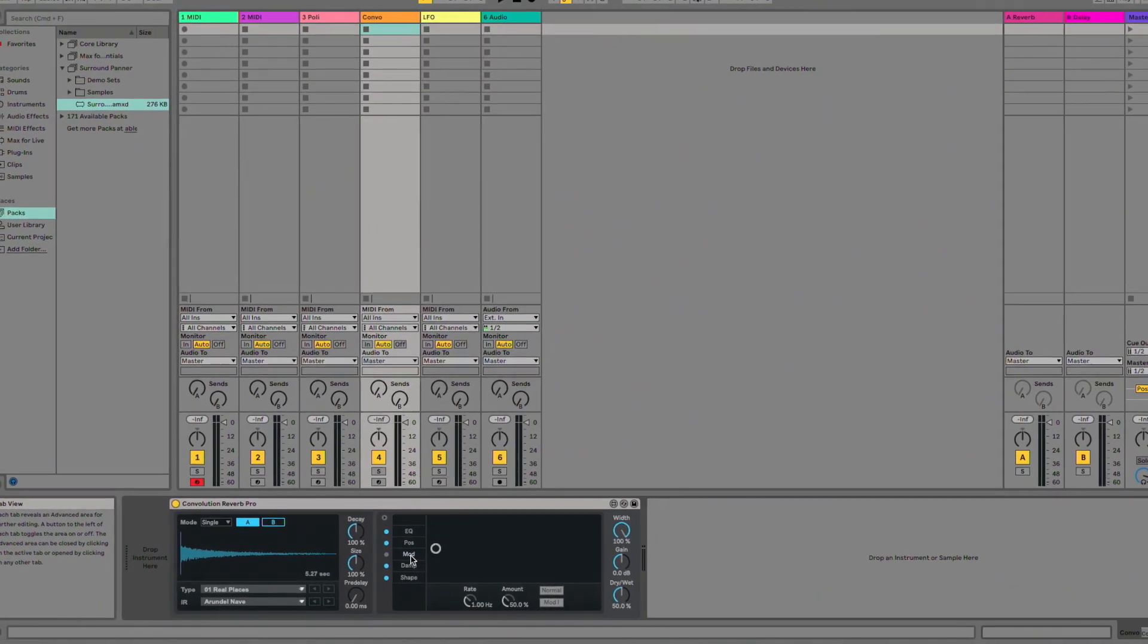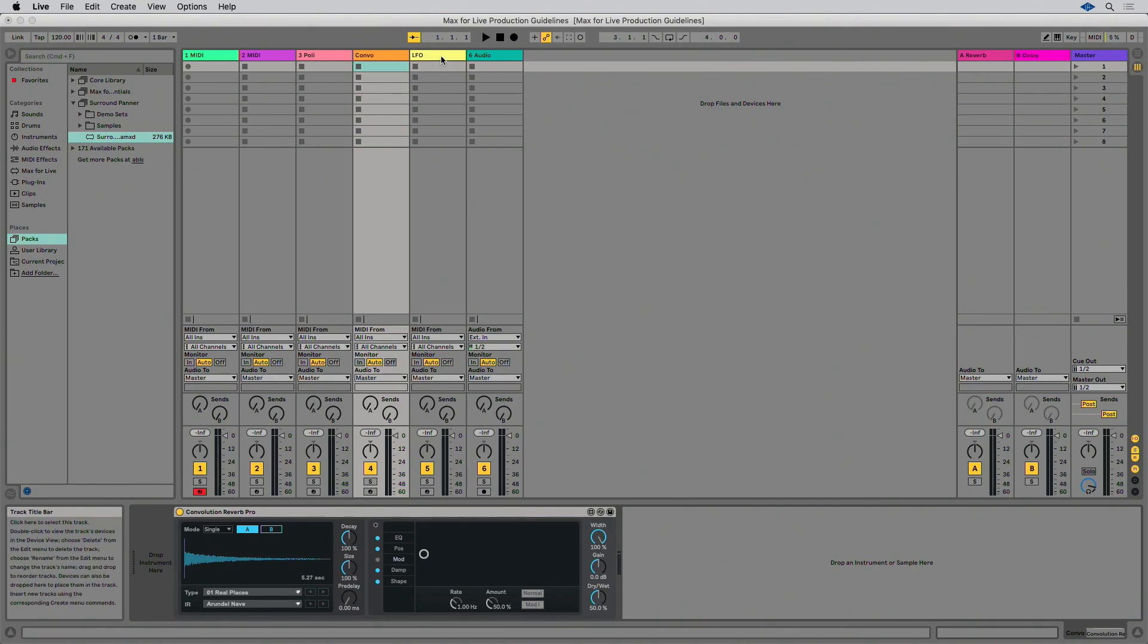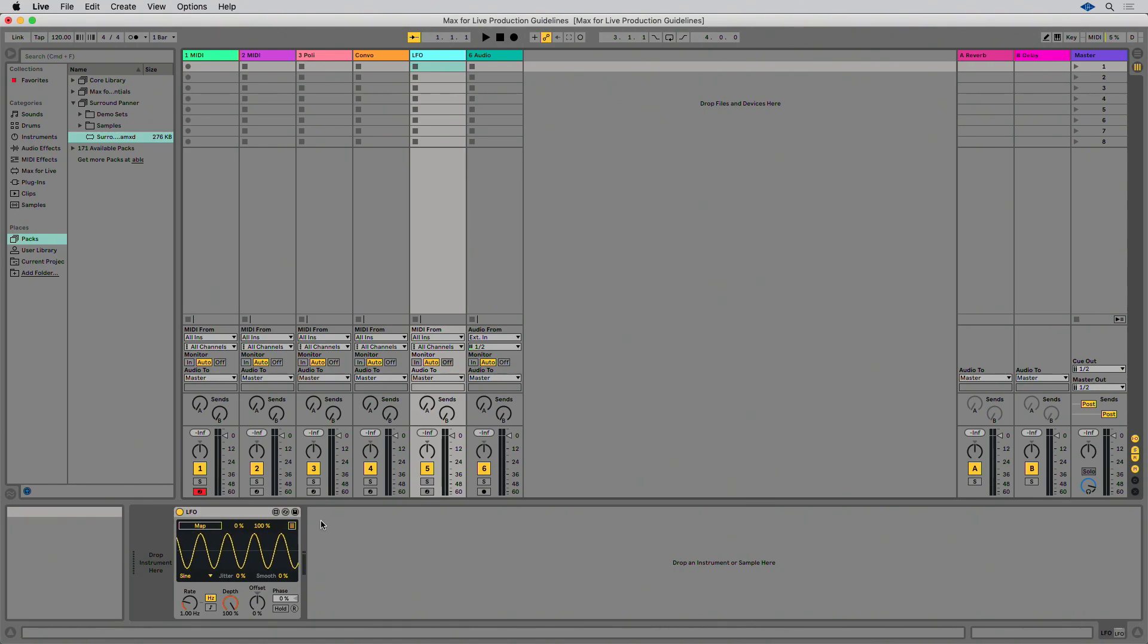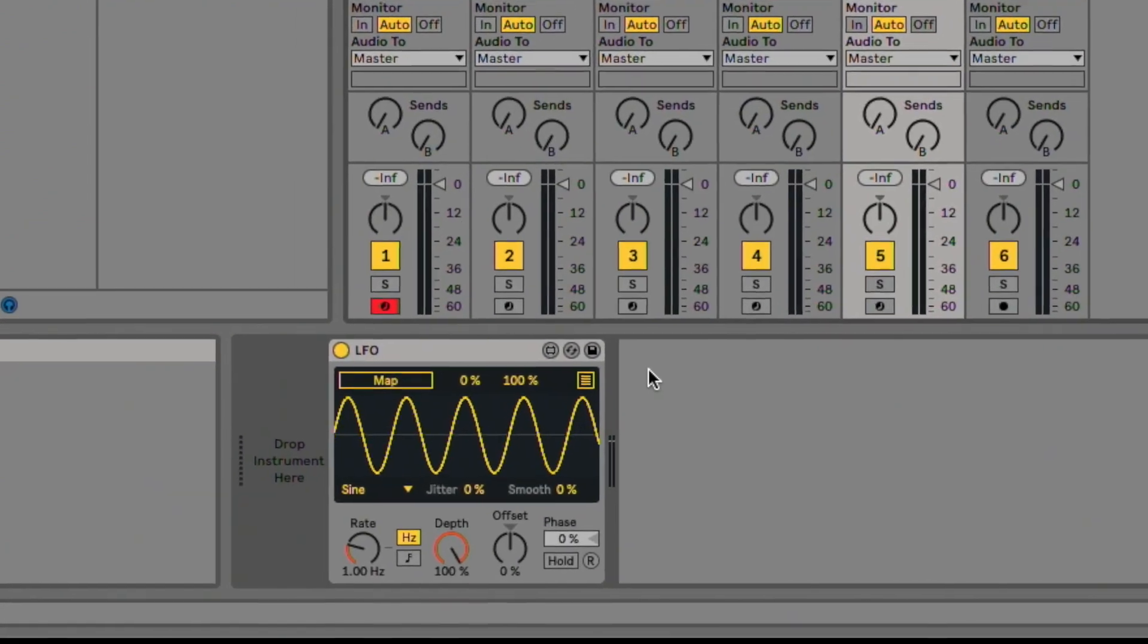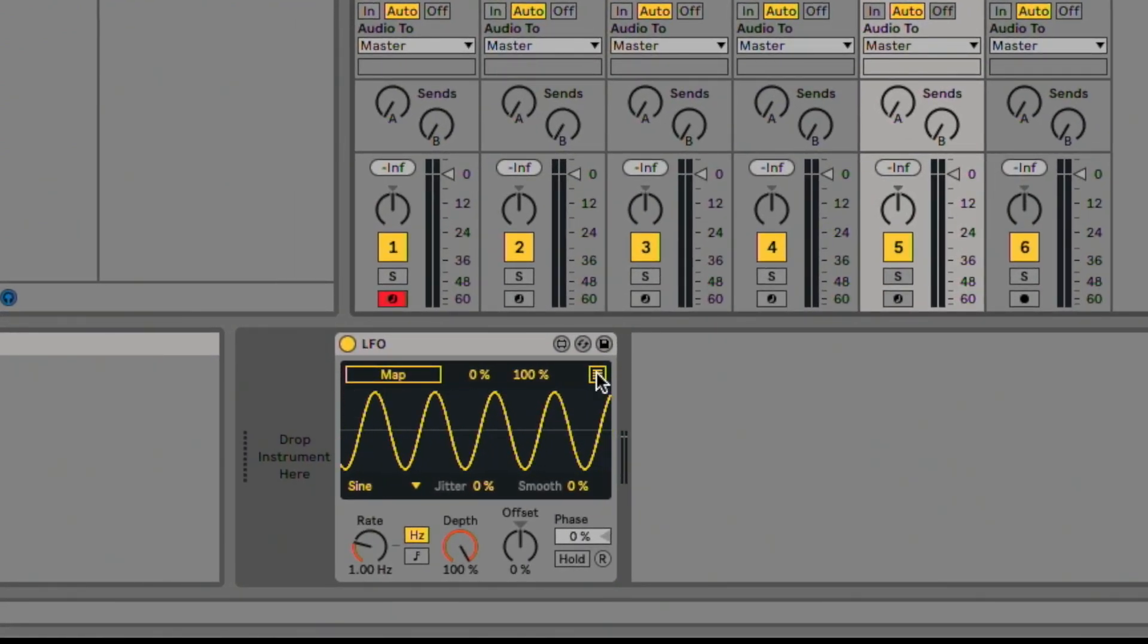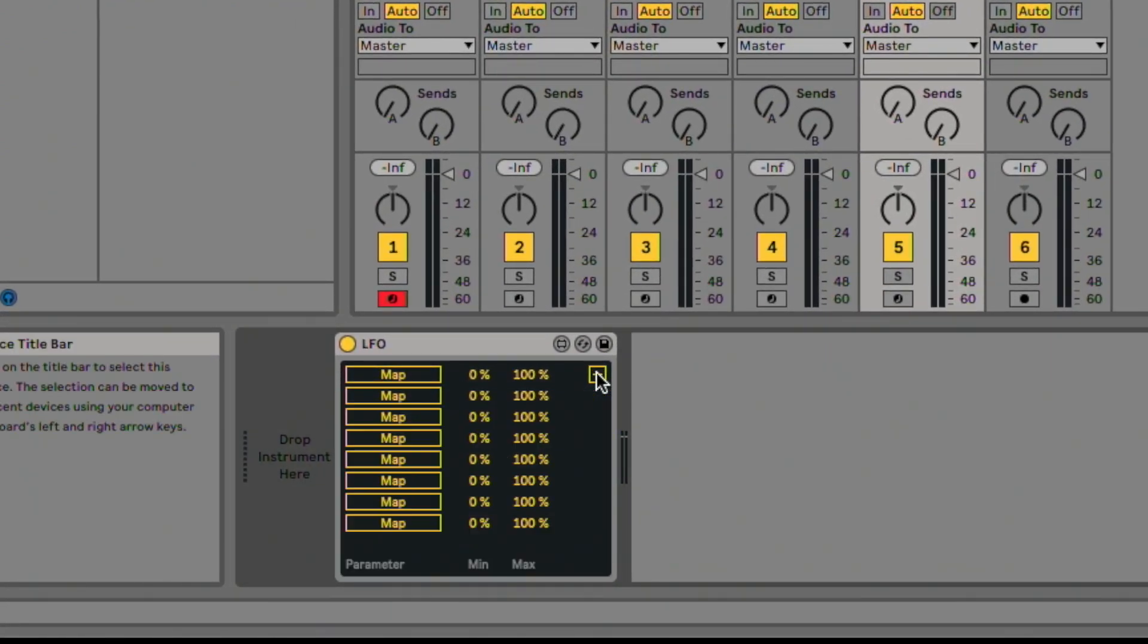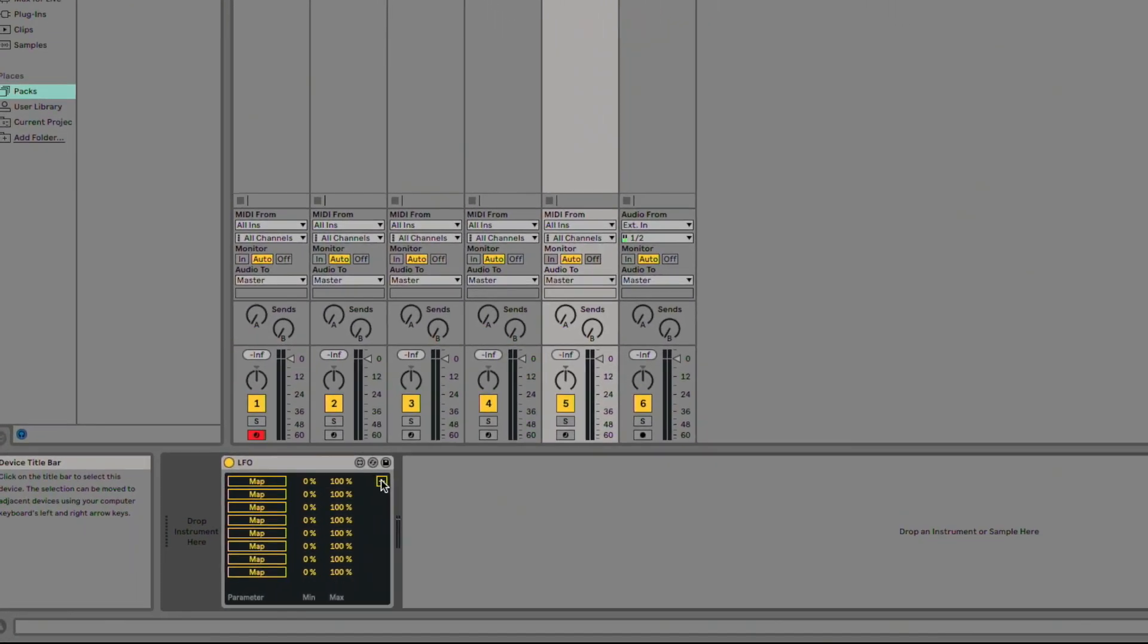Overlay view refers to a button that toggles an overlay view over the entire device. This can be a useful way to introduce an advanced parameters section. A good example is the LFO from the Live 10 core library. It has a button in the top right corner of the device that toggles its multi-map options as an overlay.